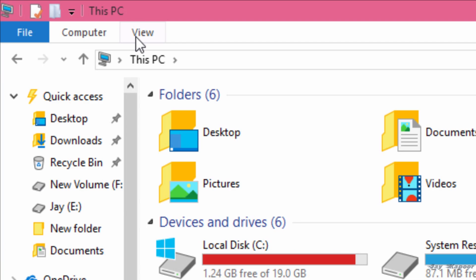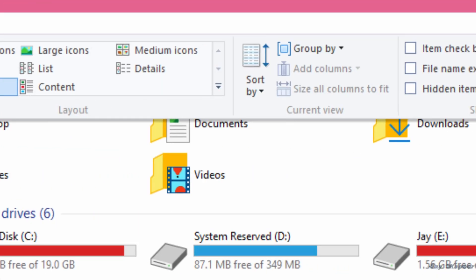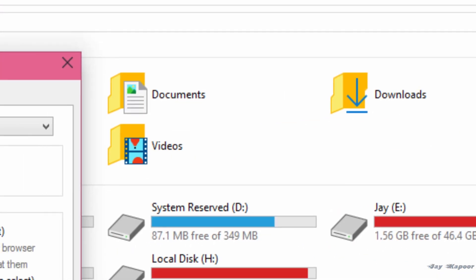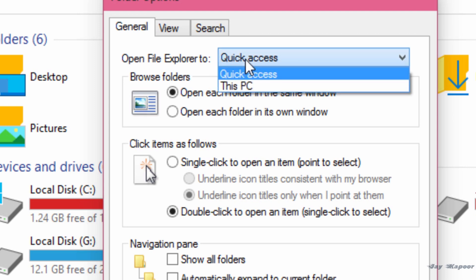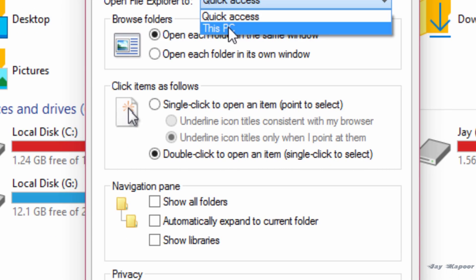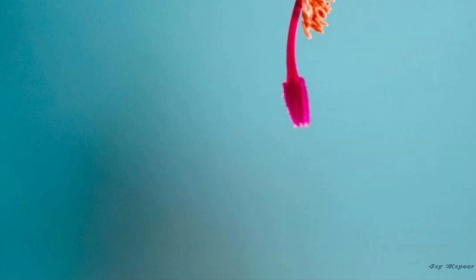You will see options button click on that. On this menu you will see open file explorer to quick access and this PC. Select this PC and click on OK. Try opening the file explorer again and it will take you to this PC.